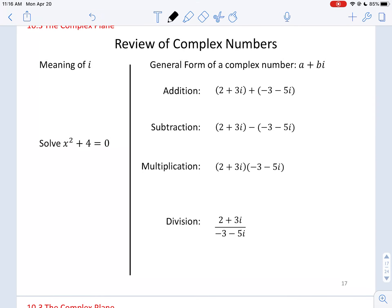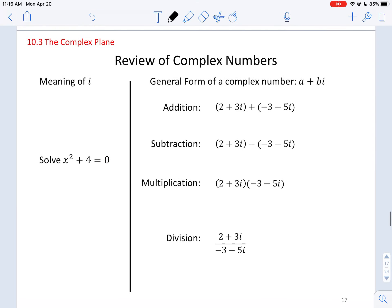Alright trig students, 10.3 is our last topic for the class. We are going to review complex numbers and how polar coordinates can be helpful in analyzing complex numbers.